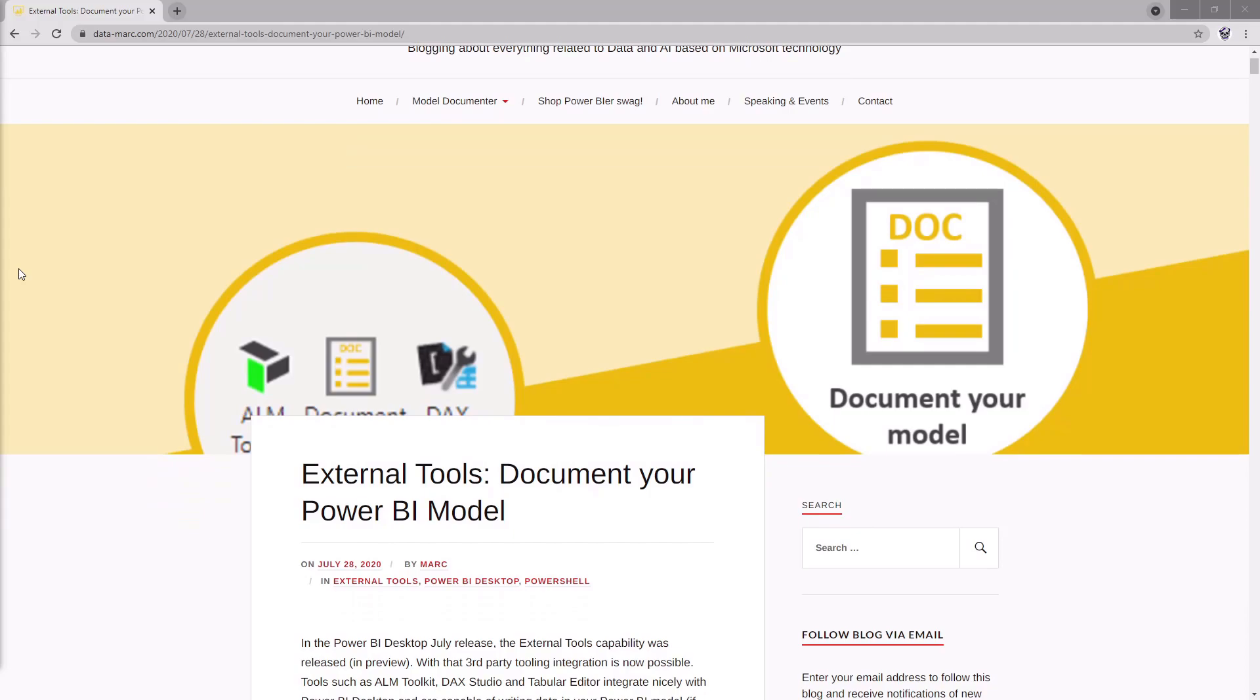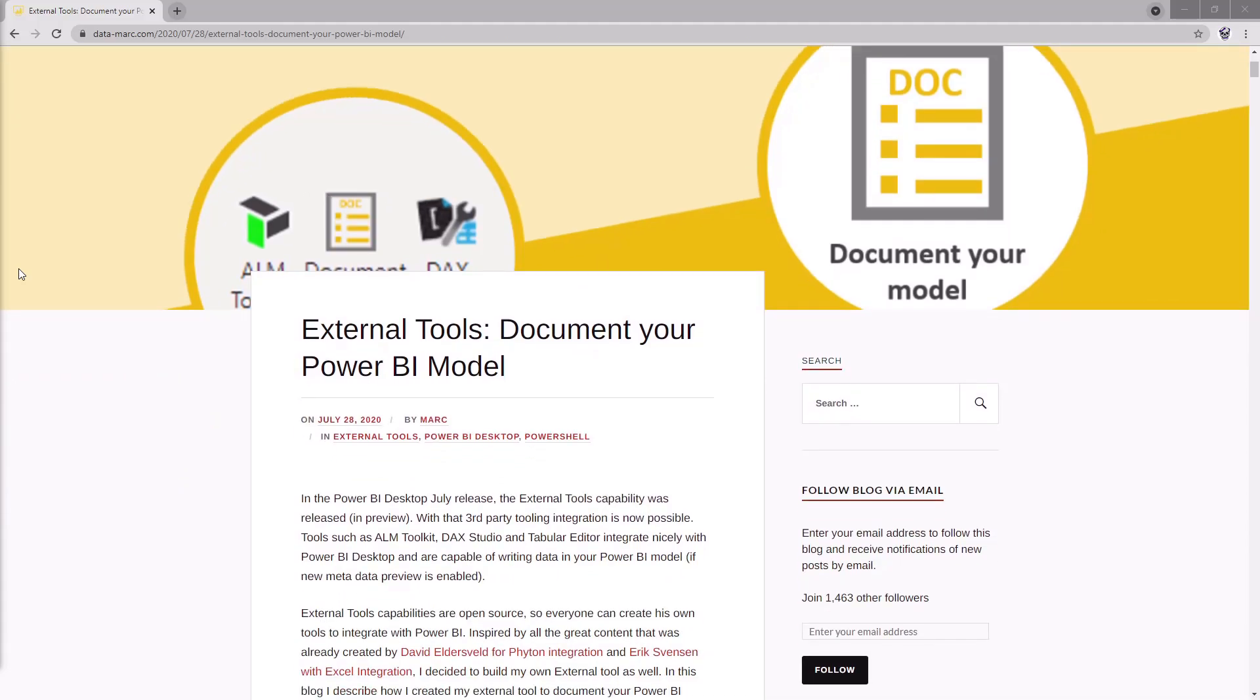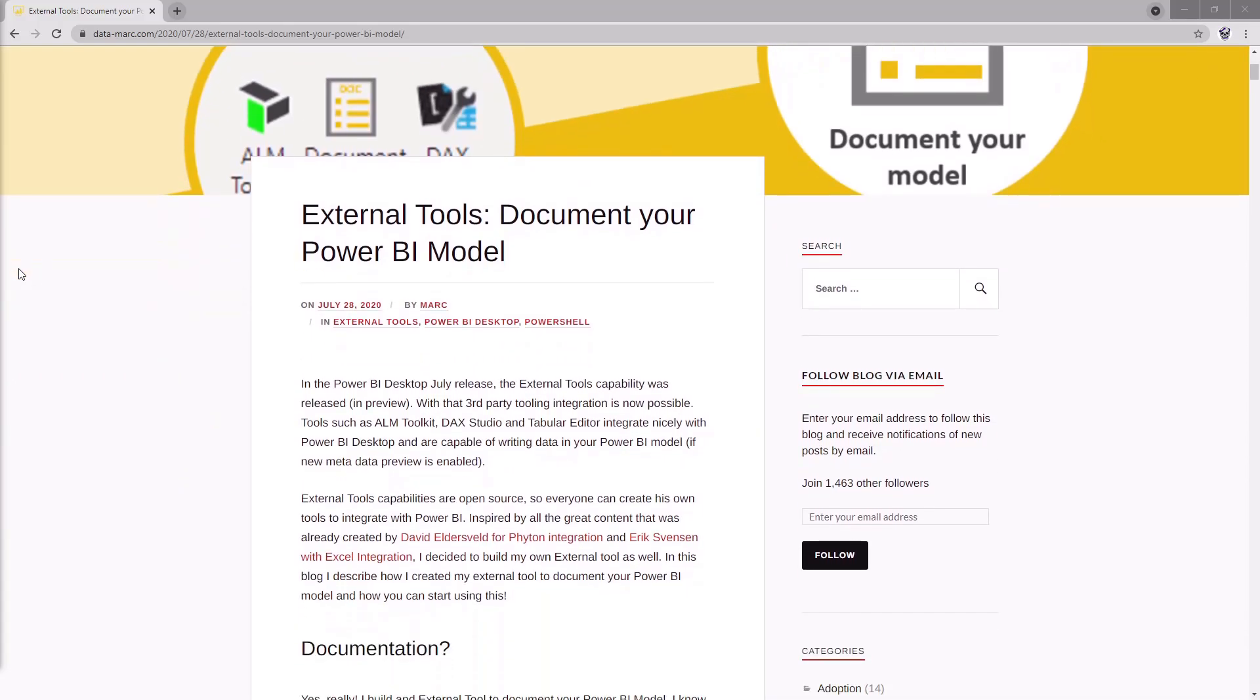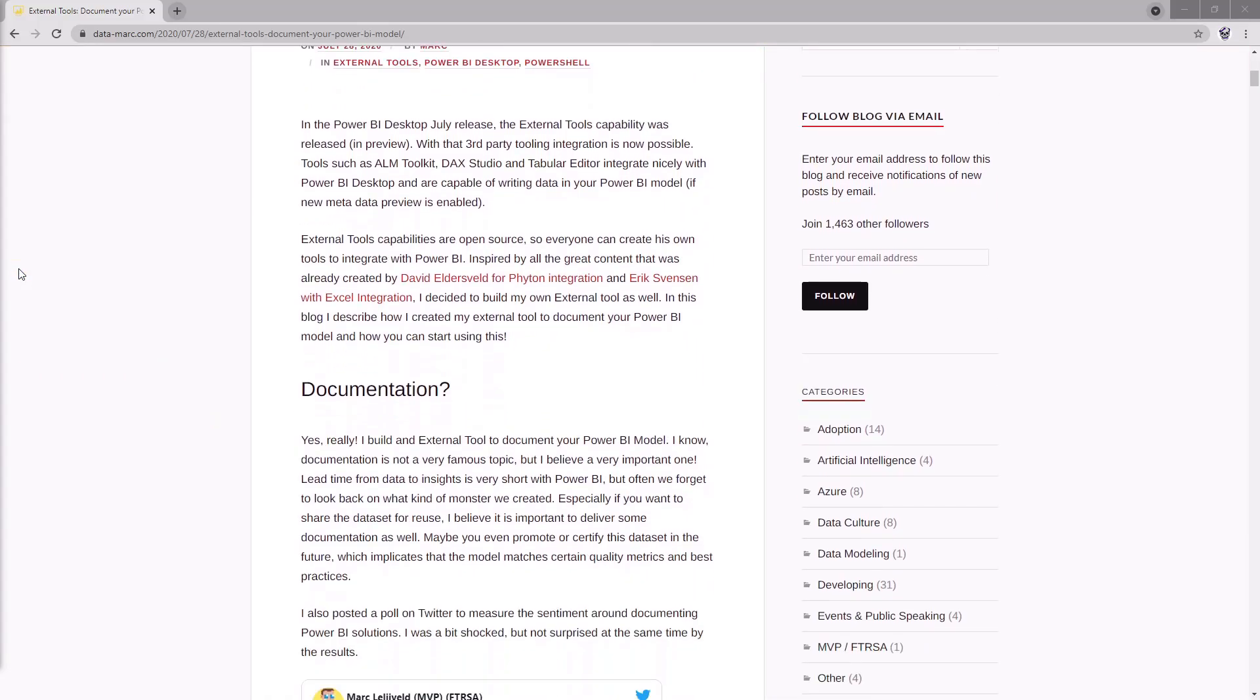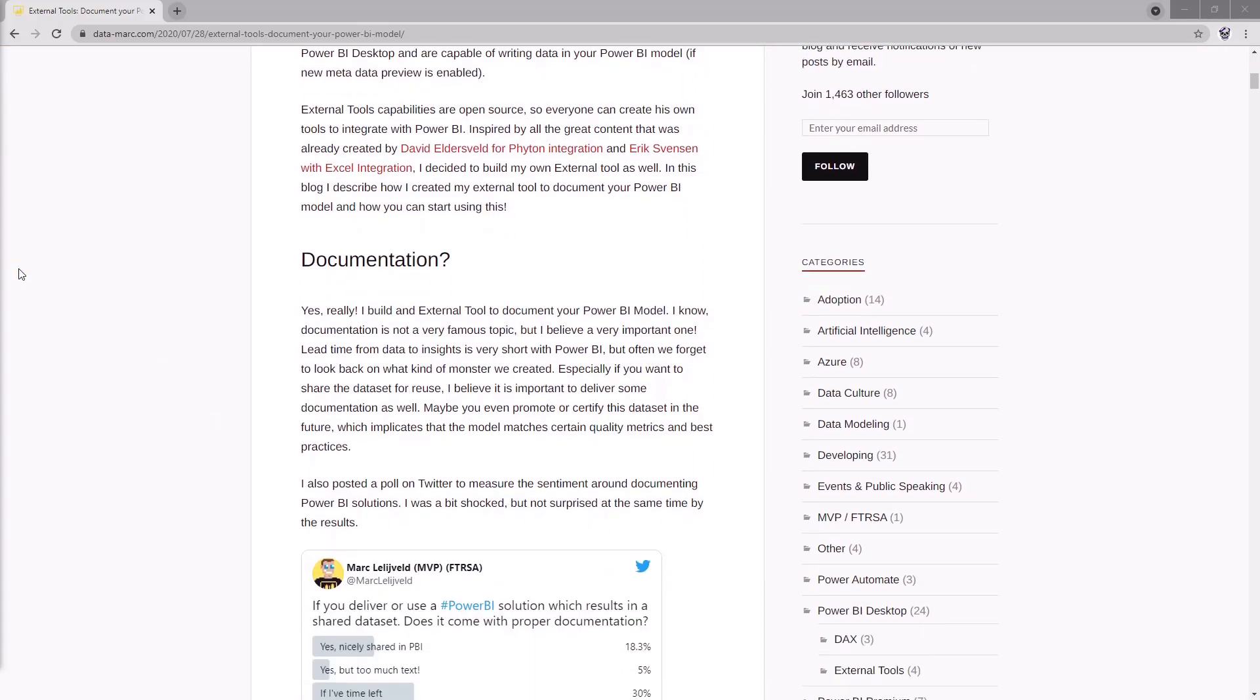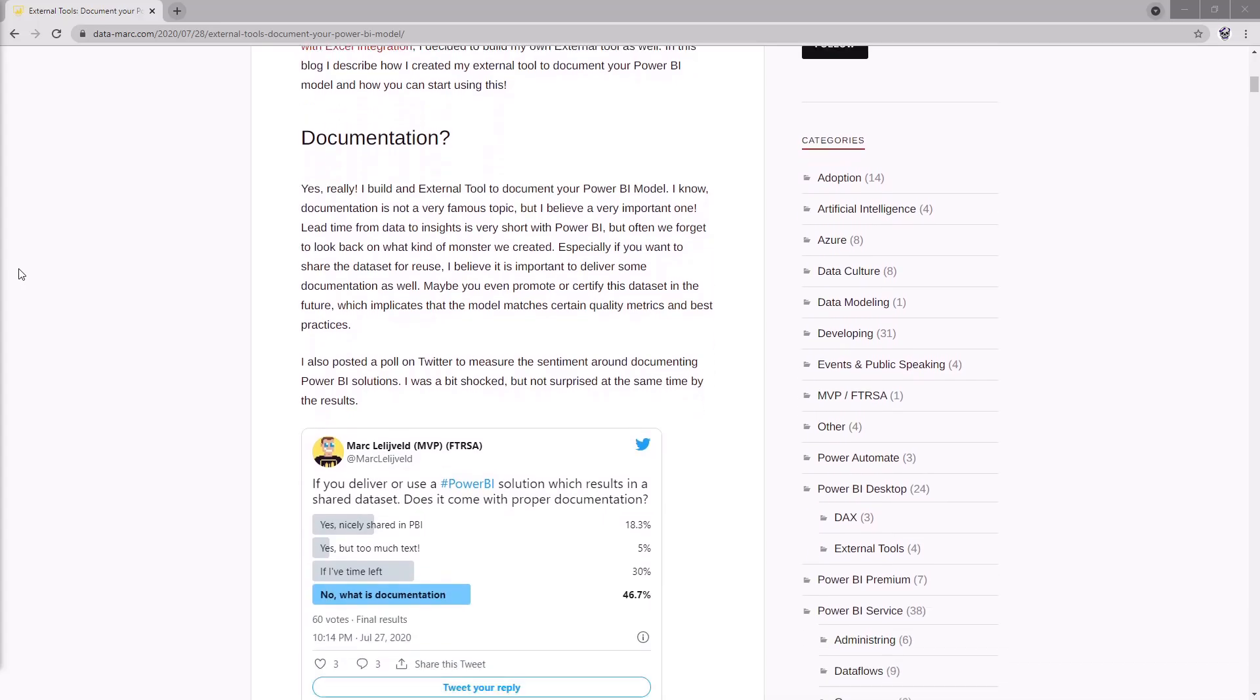There are many other properties available via the DMVs. So if you wanted to, you could extend this model to add information about calculation groups and hierarchies and other such things. Or as an alternative, there's actually a Power BI external tool available published by Datamark that helps you generate a similar set of documentation. That's based on a similar principle of making sure you keep those metadata descriptions updated. I'll make sure that I include a link to the blog that Mark wrote about that external tool.